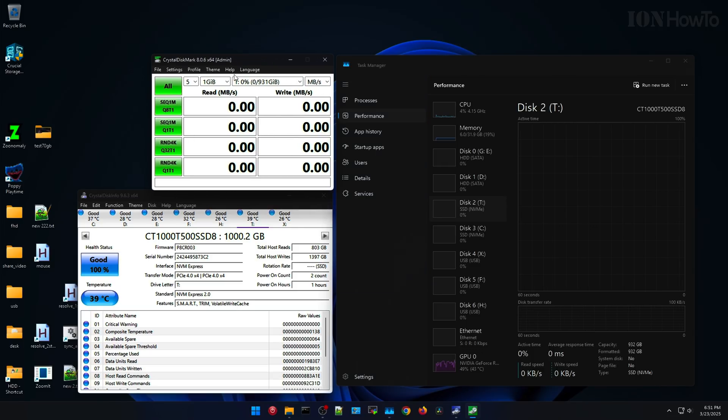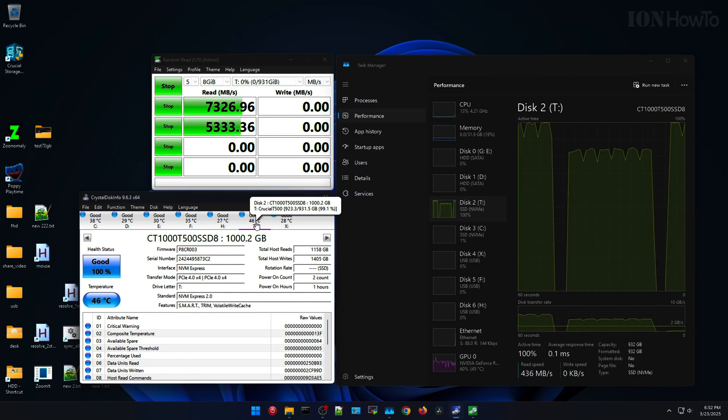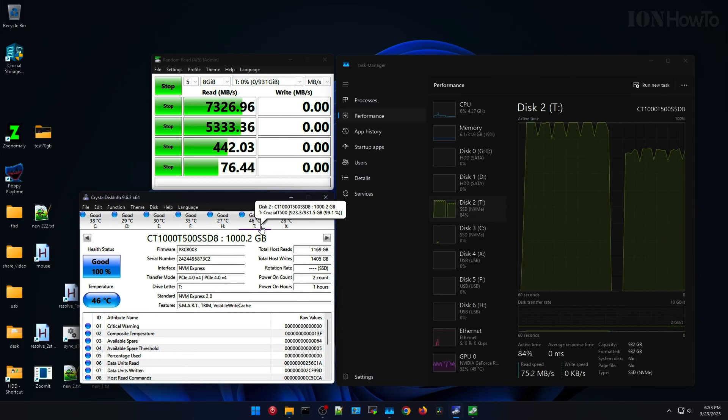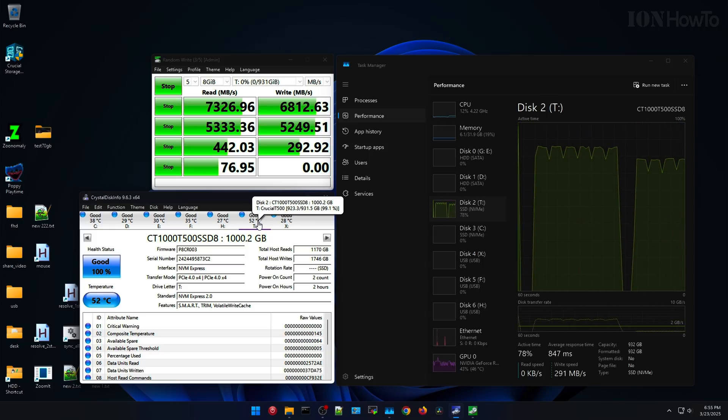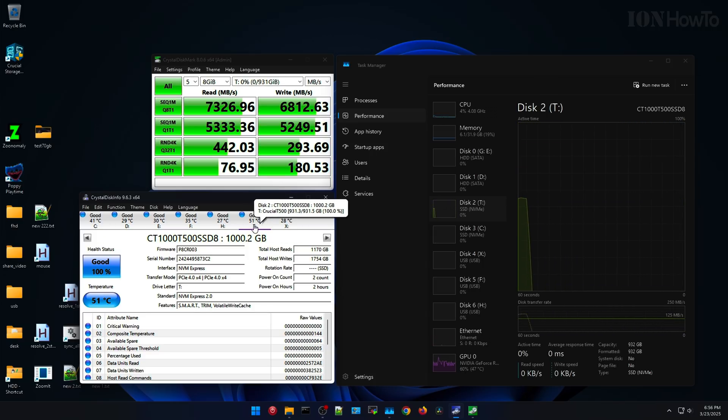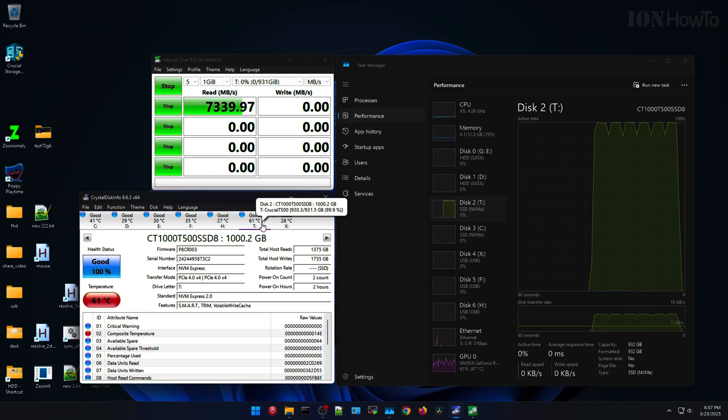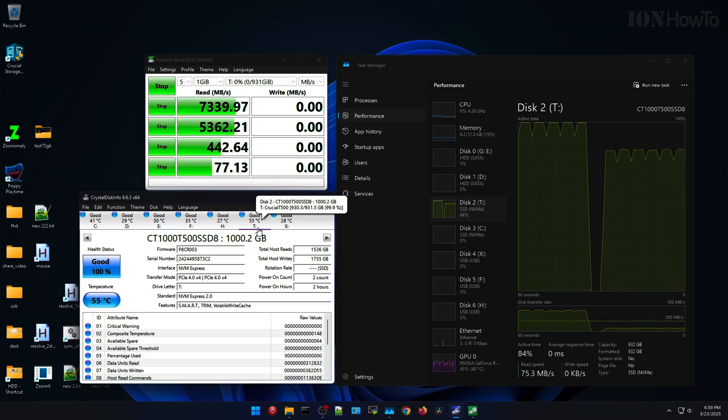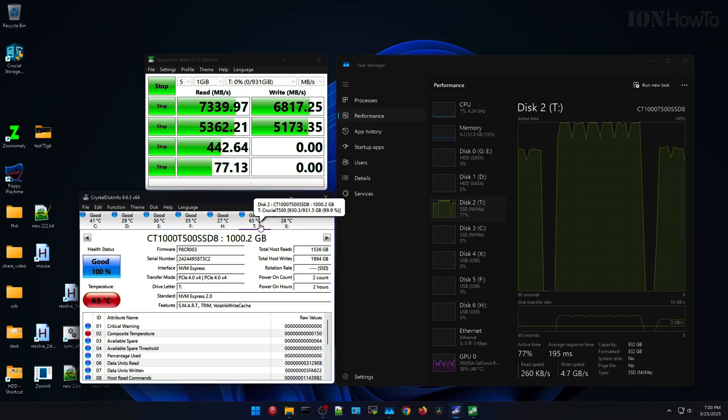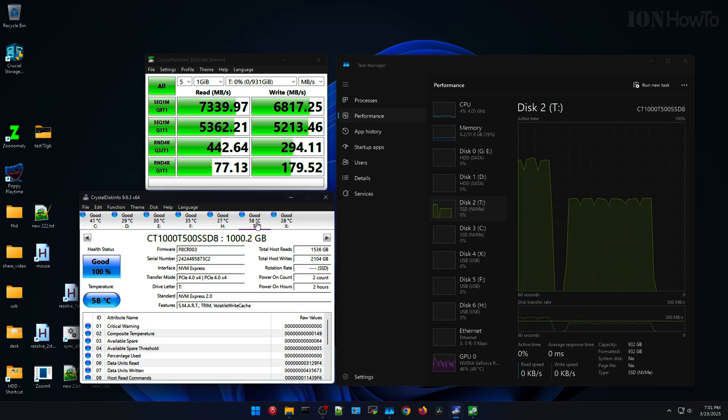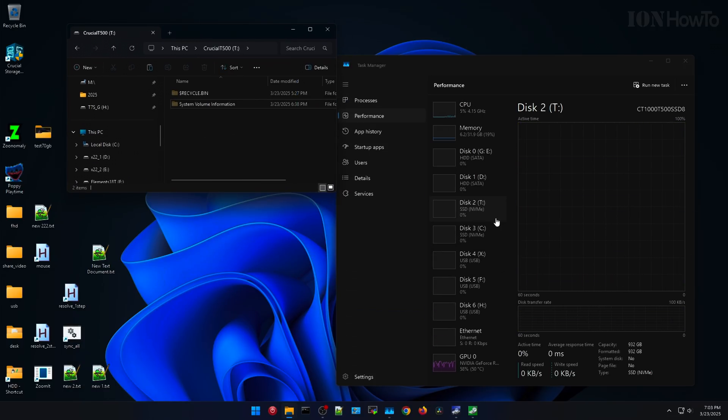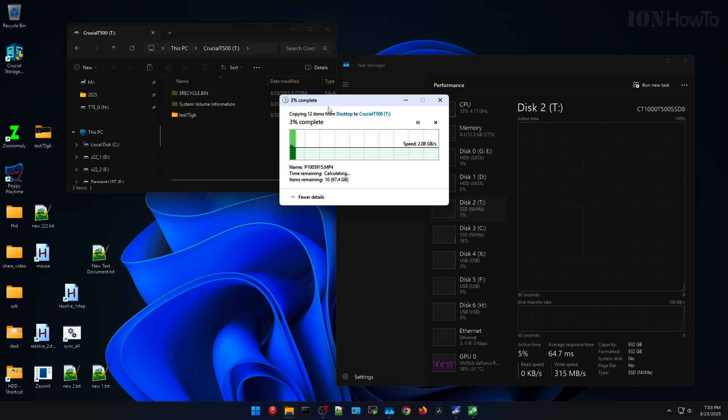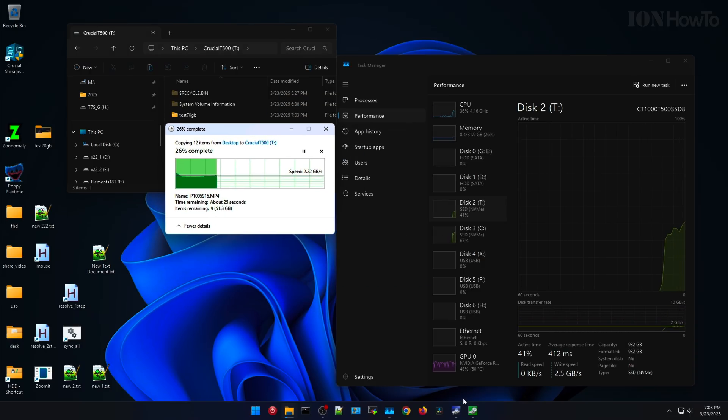The same test with the CrystalDiskMark after installing the heatsink. I took out the NVMe, installed the Arctic M2 Pro, and now the temperature is about 51-52 while it's doing 7 Gbps, even 7.3. It only reached 60-something while I was doing the test.